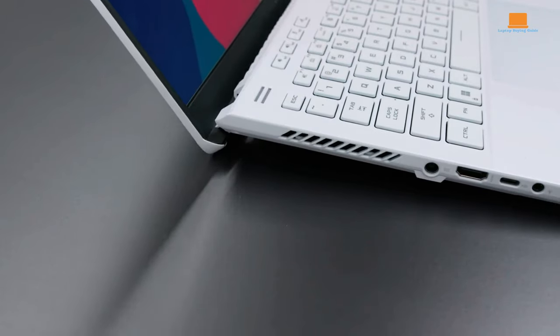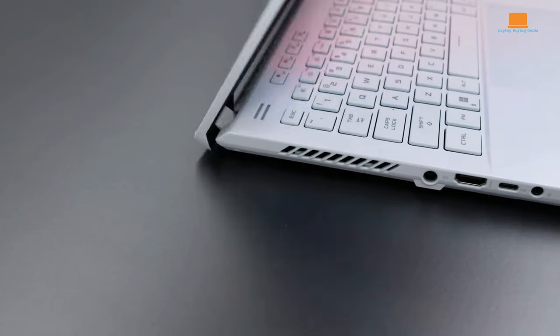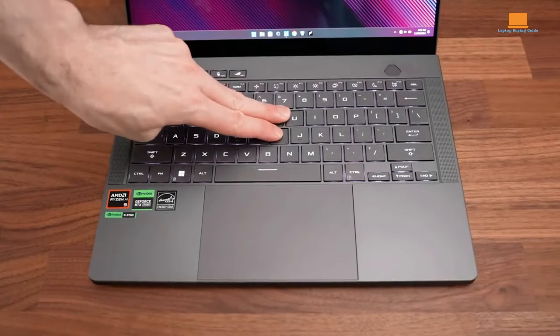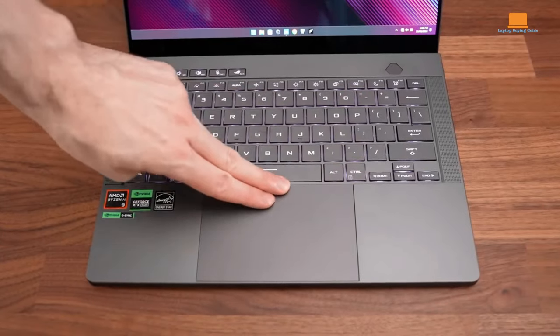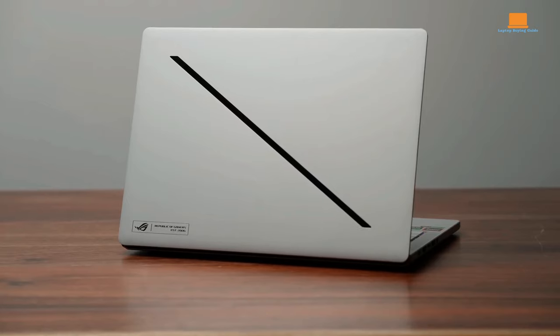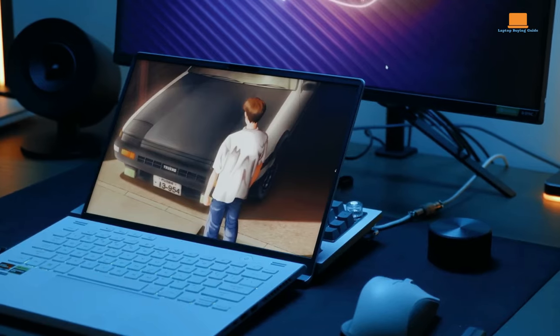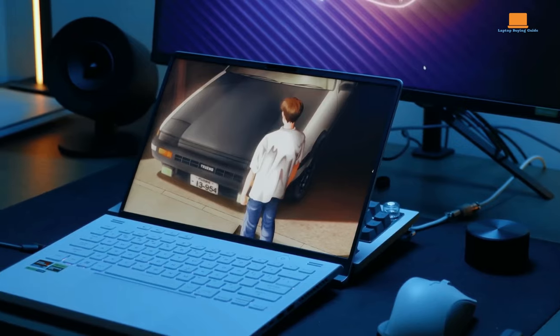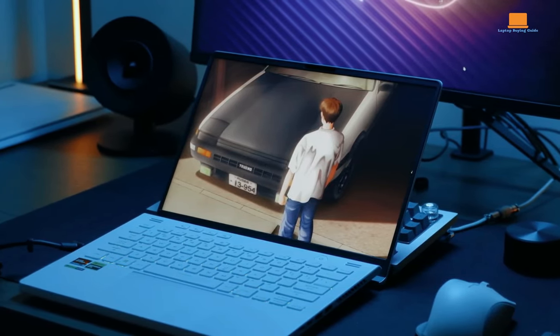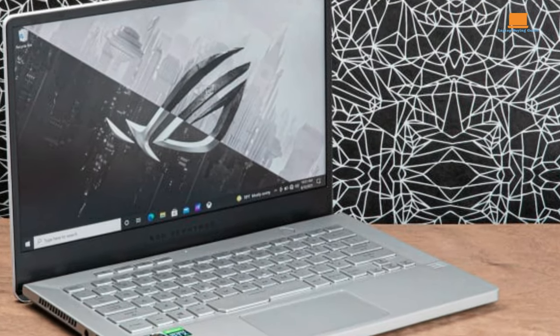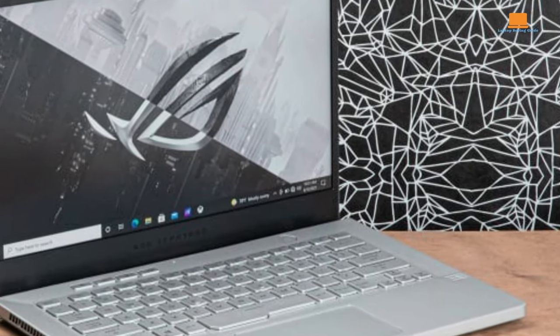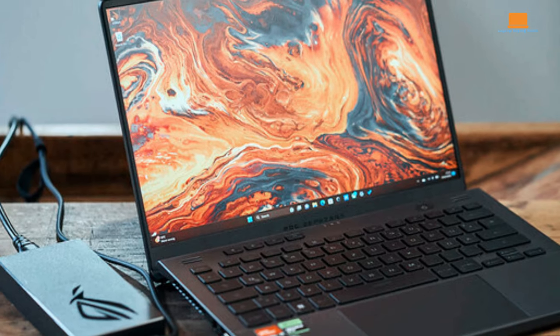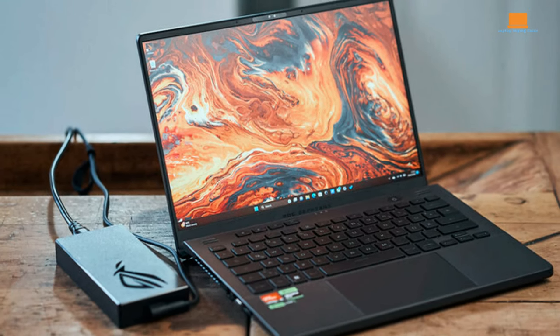Number 2: ASUS ROG Zephyrus G14. This versatile machine packs a punch, capable of handling everything from intense gaming sessions to everyday tasks like note-taking and video conferencing with ease. Sporting powerful components, including the latest AMD Ryzen 9 processor and AMD Radeon 6800S graphics card, it's a beast of a machine that doesn't compromise on performance. Despite its impressive specs, this 14-inch marvel remains remarkably portable, making it suitable for both gaming marathons and lectures alike.